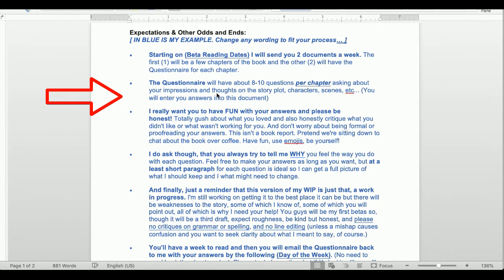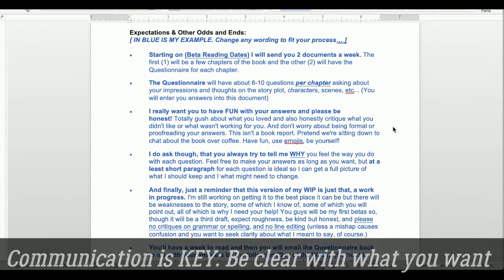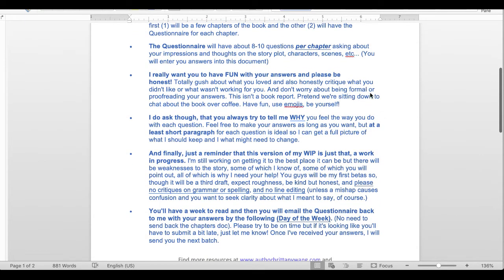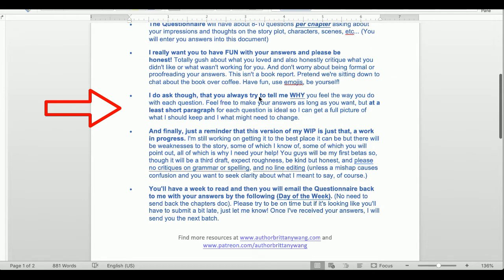The questionnaire would have eight to ten questions per chapter, asking about impressions and thoughts on the story, plot, characters, scenes, etc. I gave betas direction on how to answer: I really want you to have fun with your answers and please be honest — totally gush about what you loved, and honestly critique what didn't work for you. Don't worry about being formal or proofreading your answers. This isn't a book report — pretend we're sitting down to chat about the book over coffee. Have fun, use emojis, be yourself.